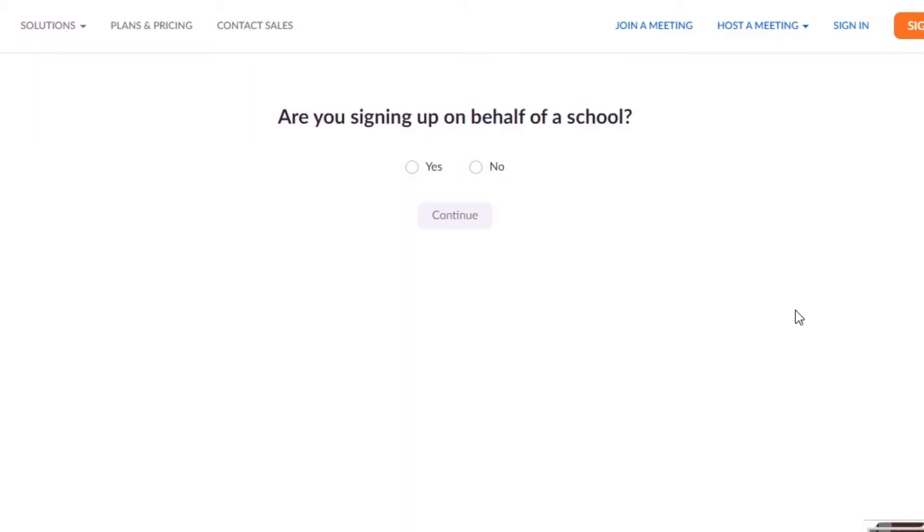Okay, so with that done, it's then taken me to a new section here where it's now asking me further questions to set up the account. So this one reads, 'Are you signing up on behalf of a school?' I am not, and I will continue.